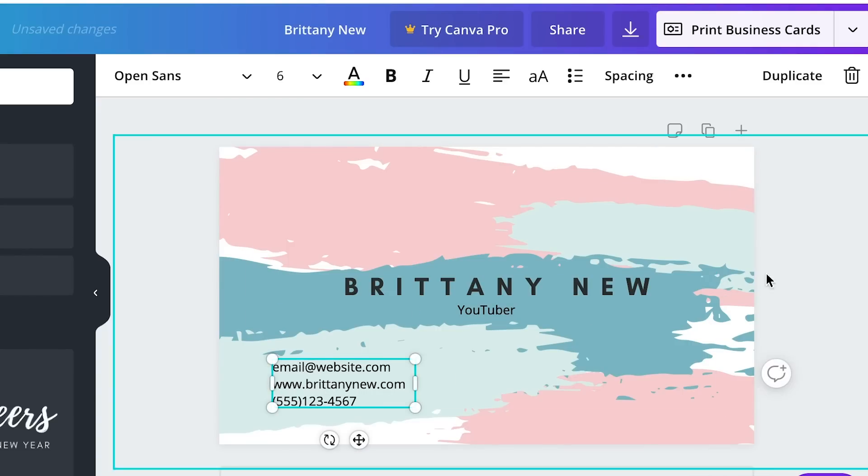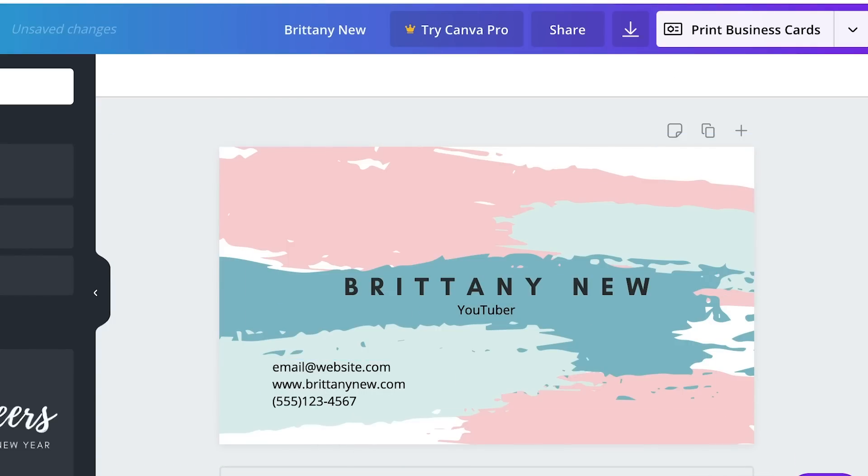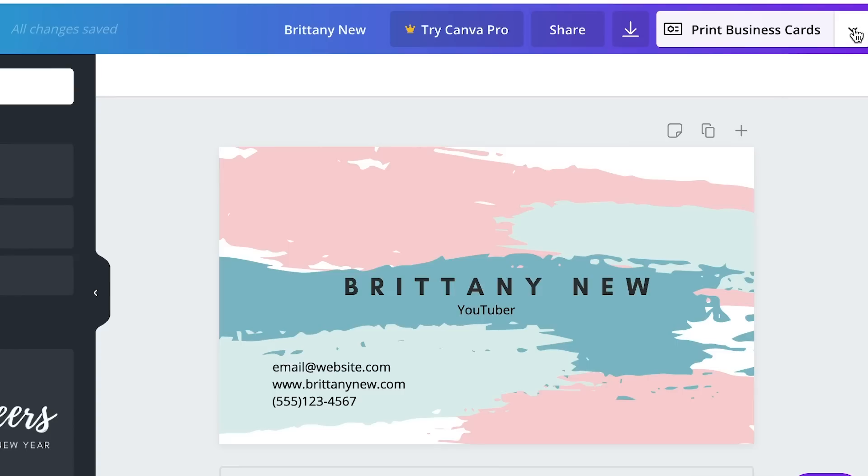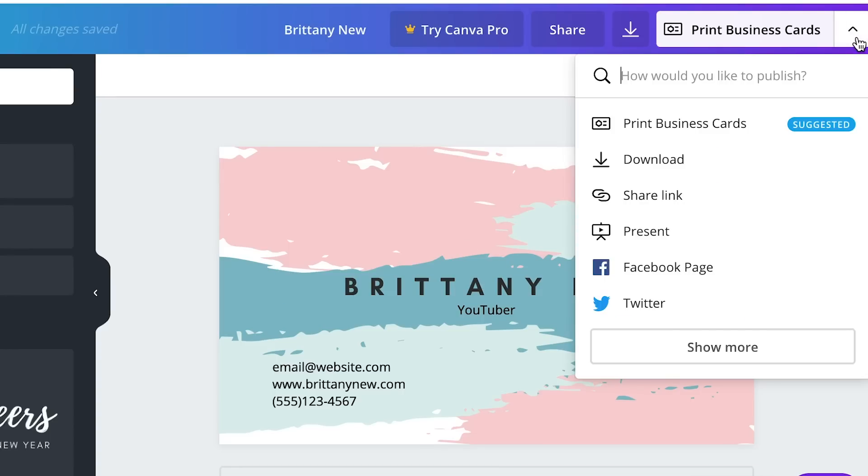So here you have a pretty typical business card. If I liked it just as is as a normal business card, I could click here and I could actually order printed business cards right on Canva really easily. But what we're going to do instead is we are going to save this business card and we're going to save it as a website.